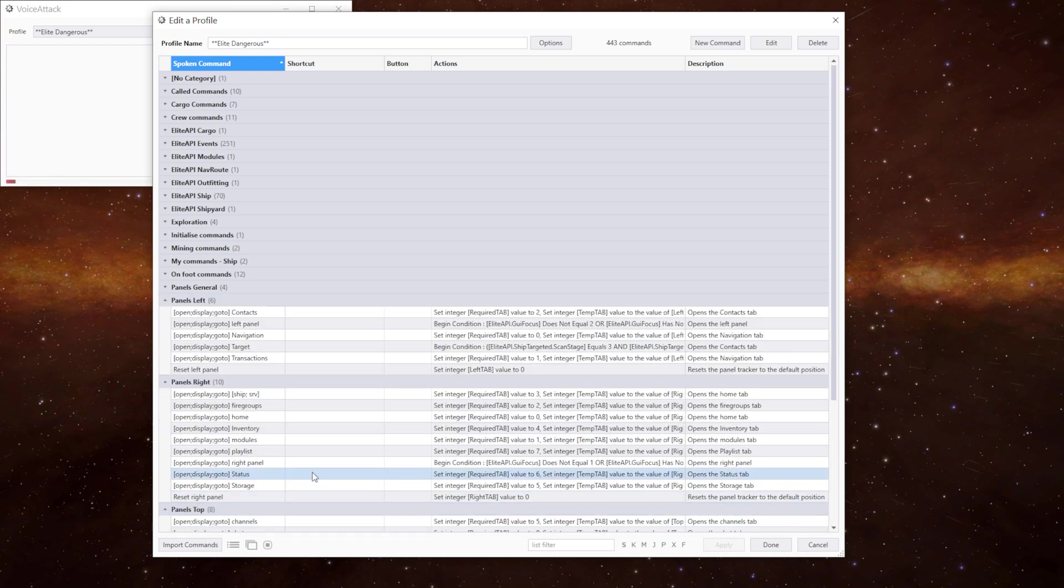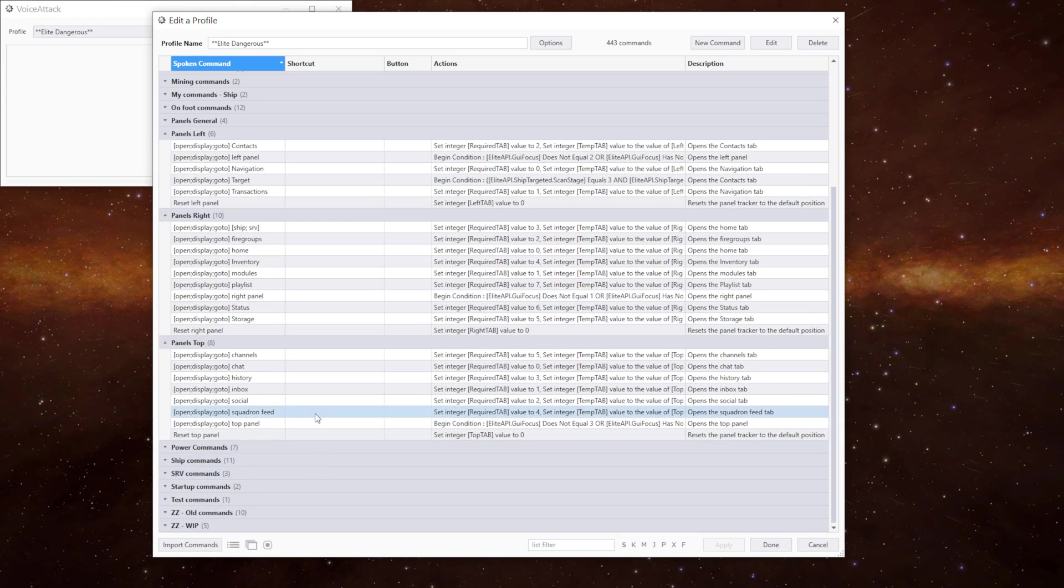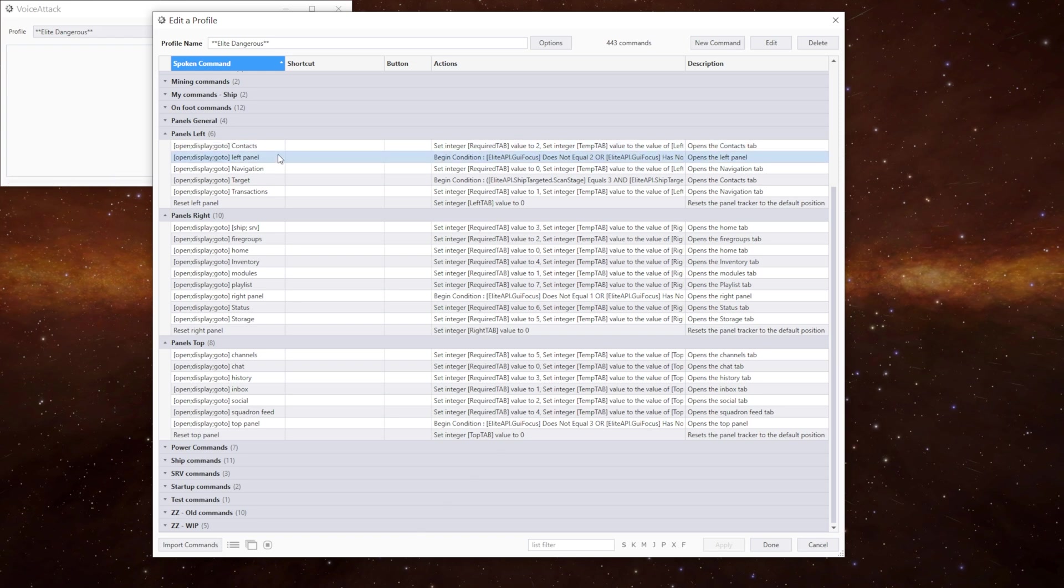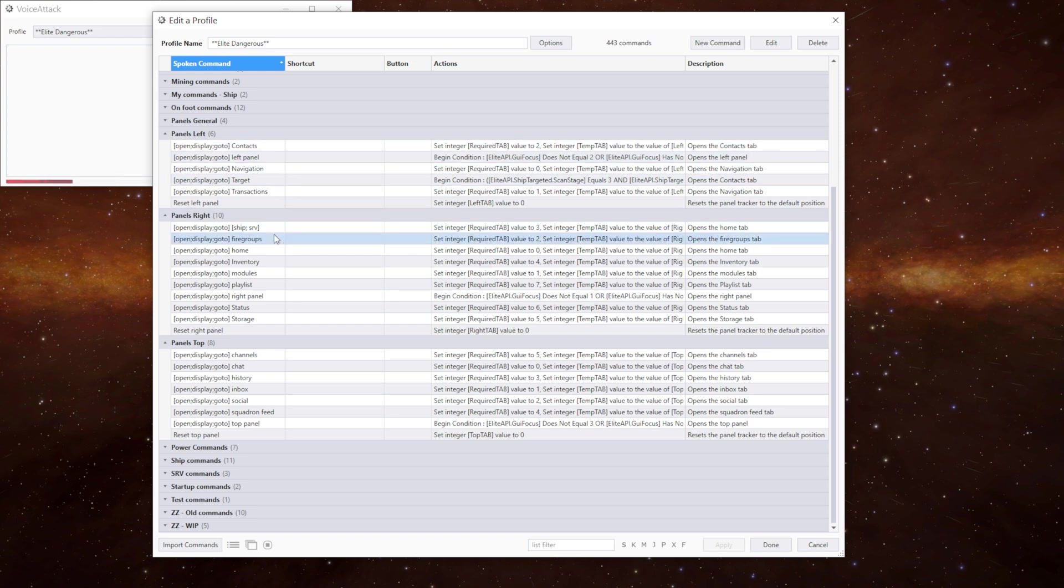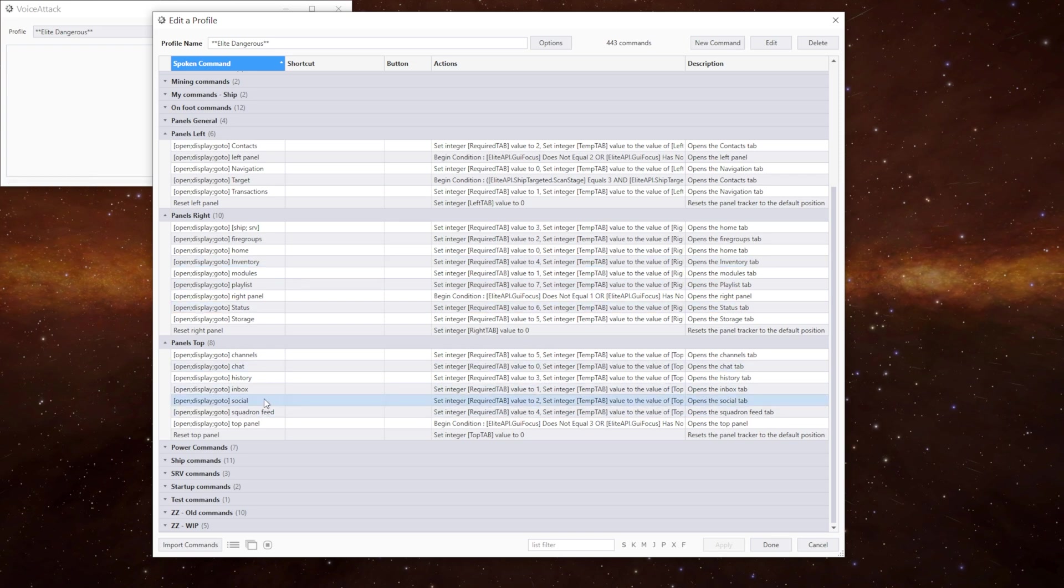In these three sections they're all pretty much the same commands with just some subtle differences. You can see we've got open contacts, open left panel, navigation, ship or SRV, fire groups, inventory, status, chat, history etc.